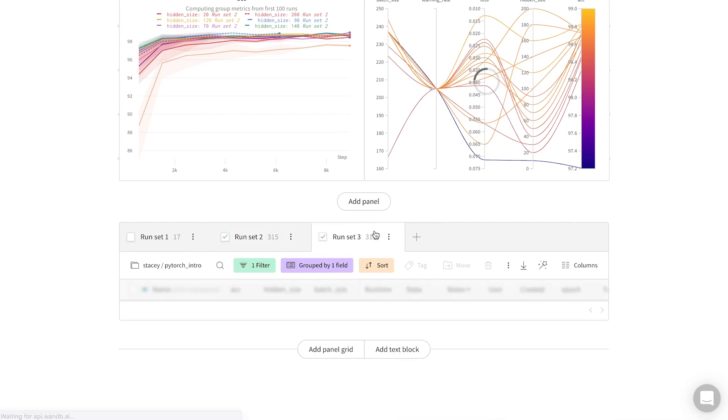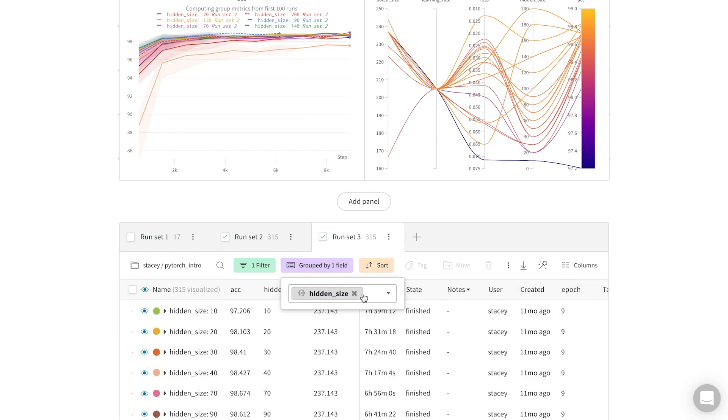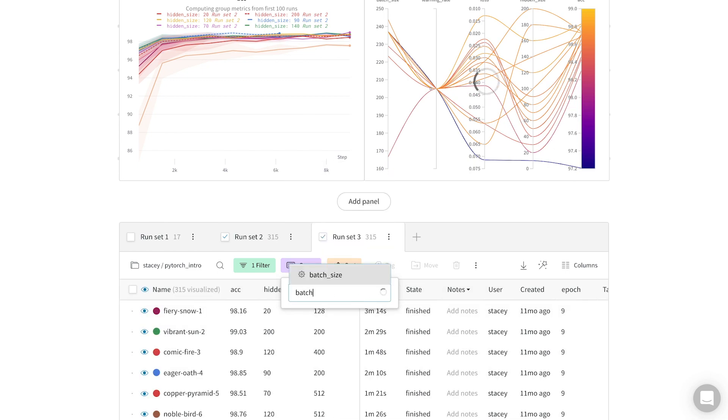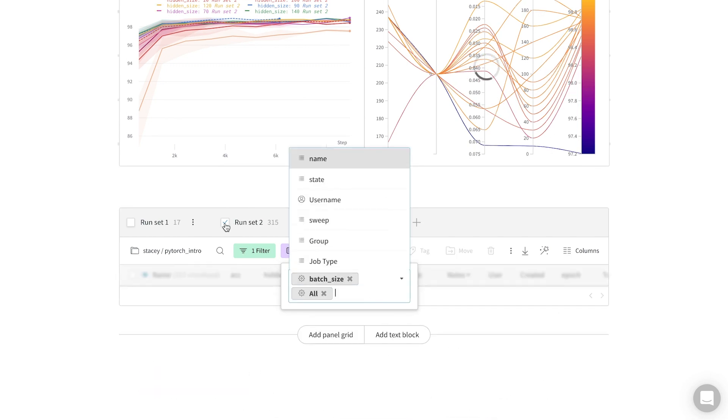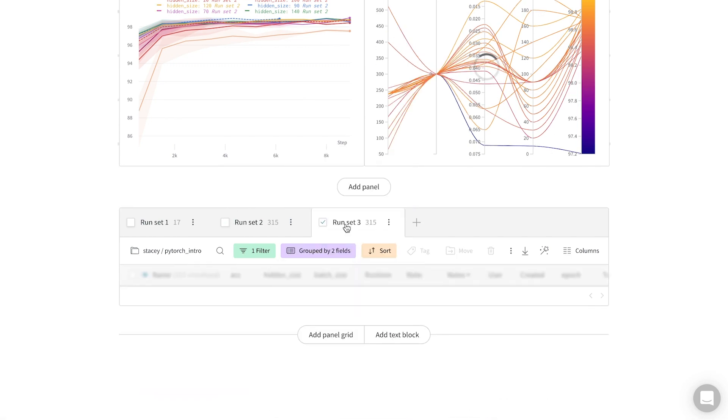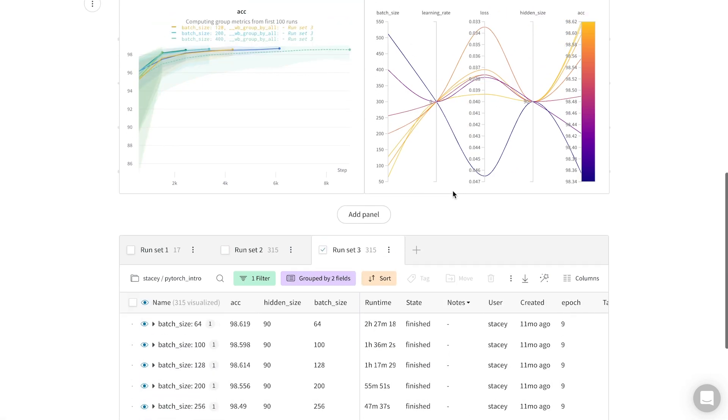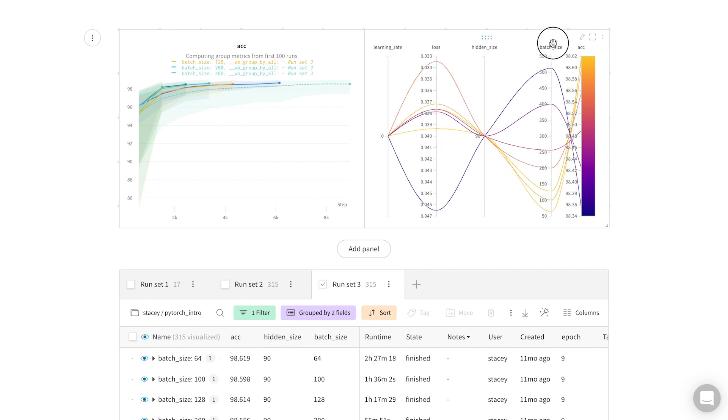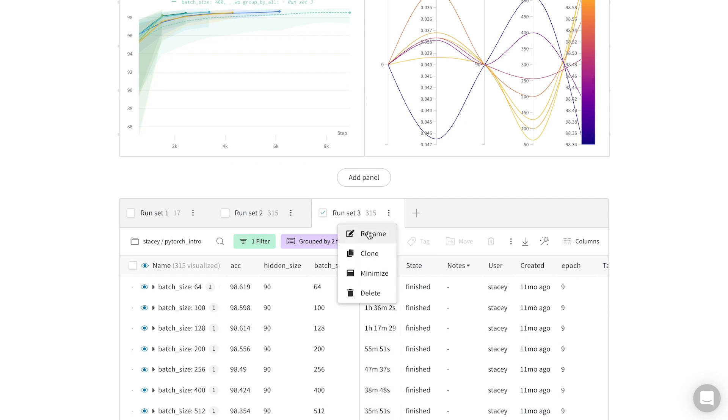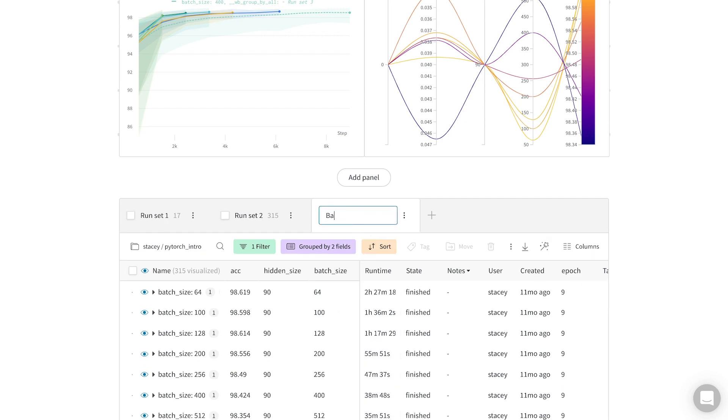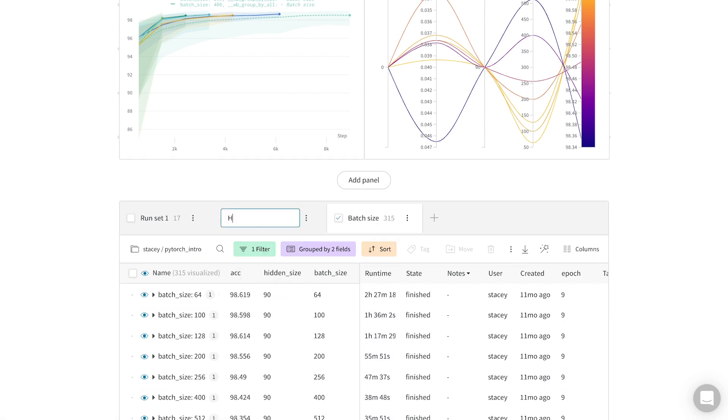I can clone this run set again, and here I can group by batch size instead, for example. Now I deselect that previous set, and if I move around this column, I can see that batch size has an inverse relationship with accuracy, which is interesting. I can also rename these run sets for future reference.